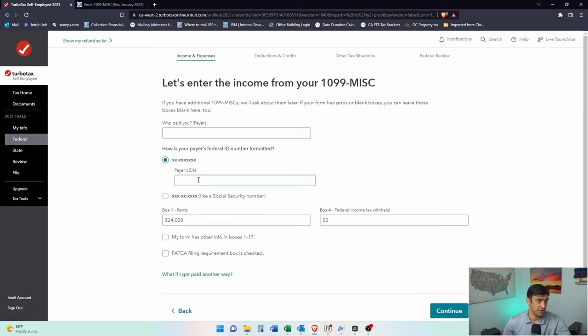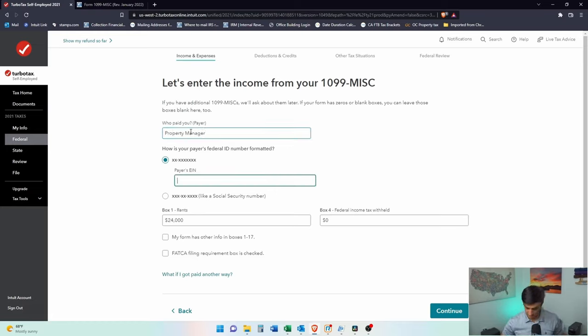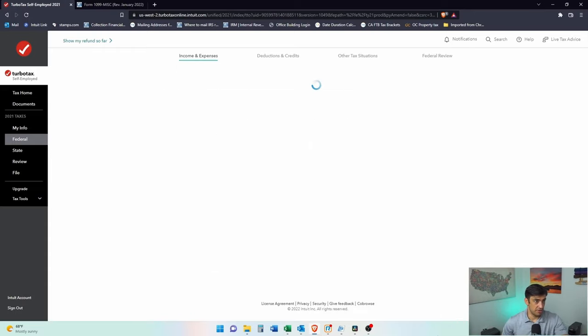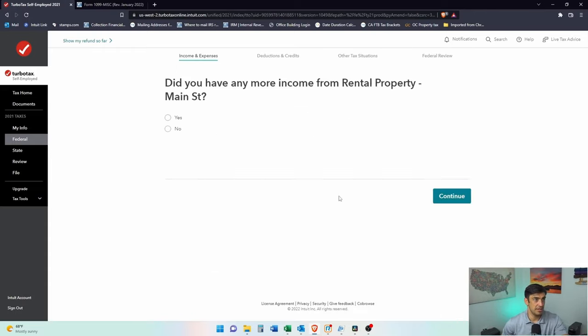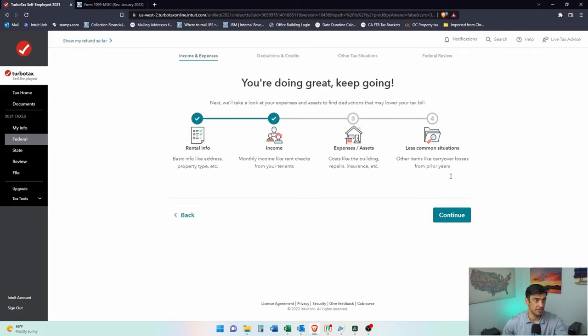The payer is an EIN. Who paid you? Property manager. And we'll say this is their made up EIN. That's the income section. Easy. Did you have any more income? Nope. That's it. That's all we had. Now the expense stuff. This is the fun part here.